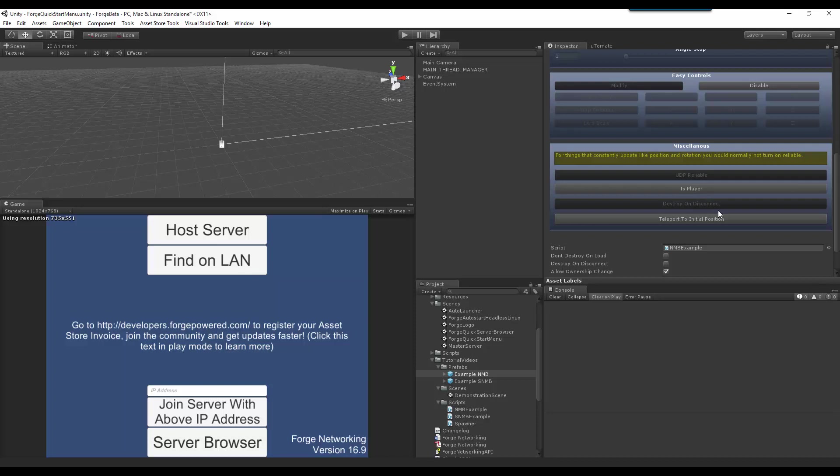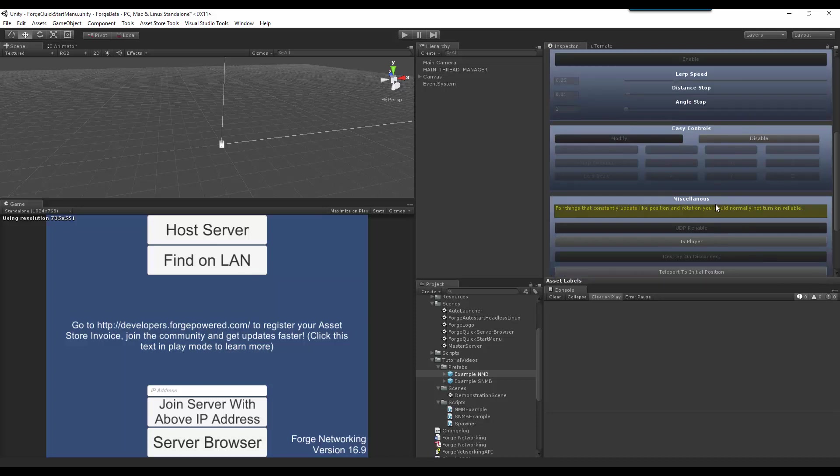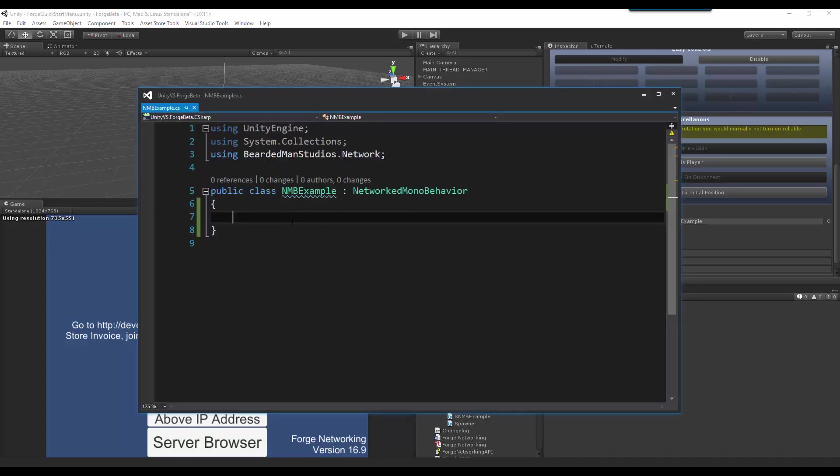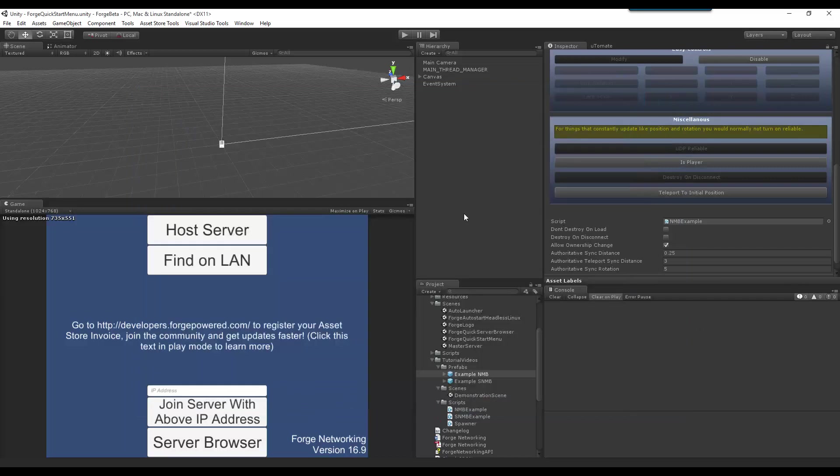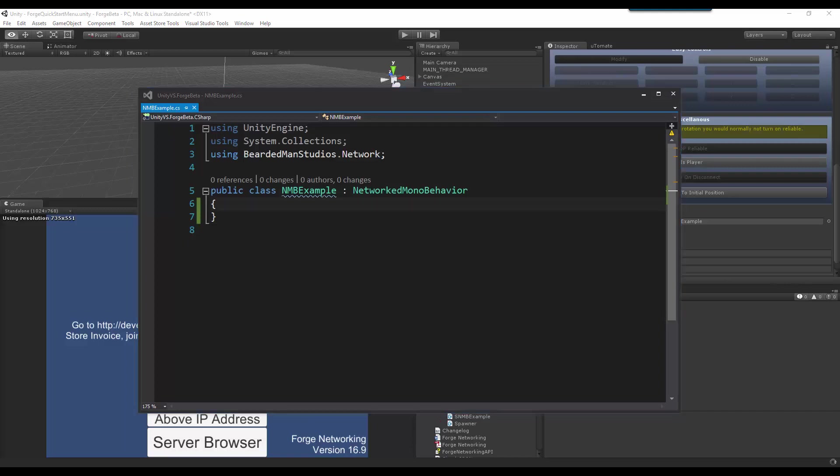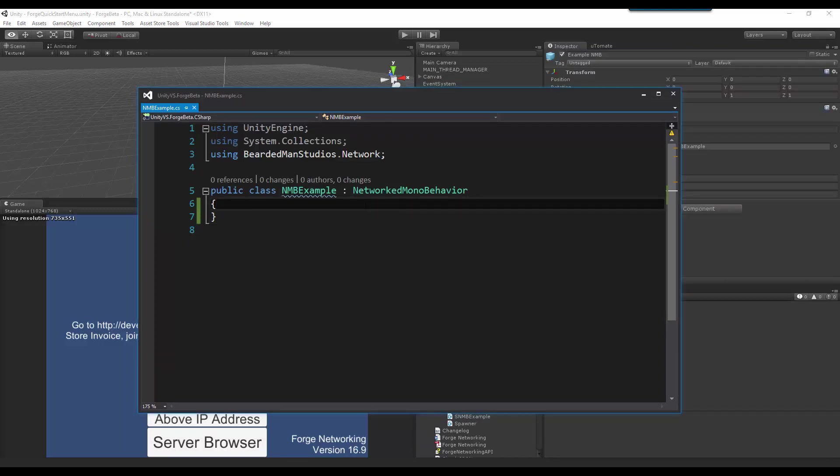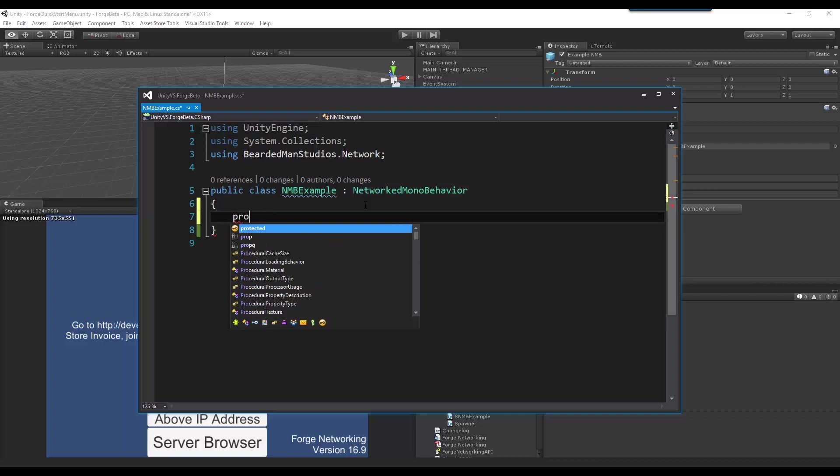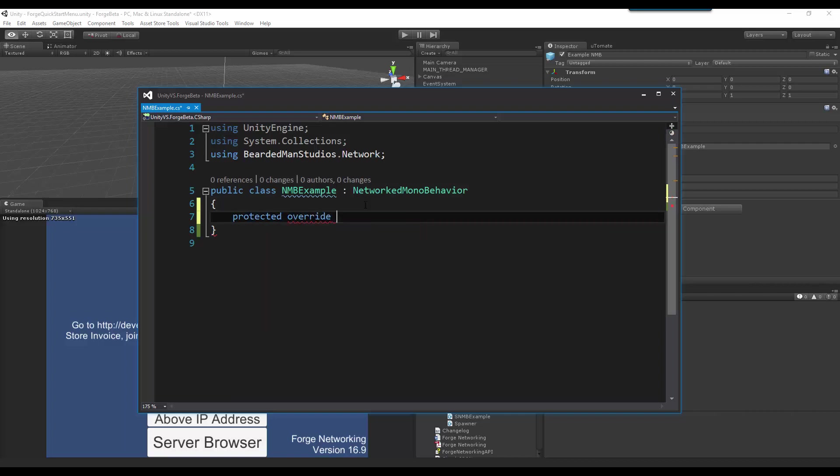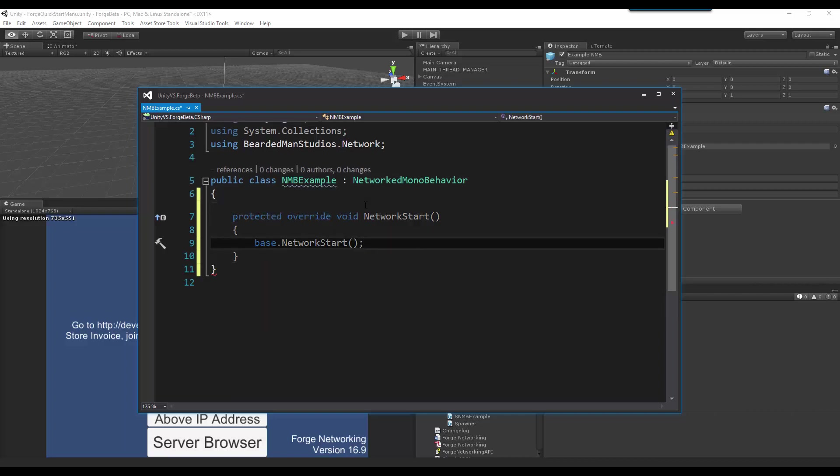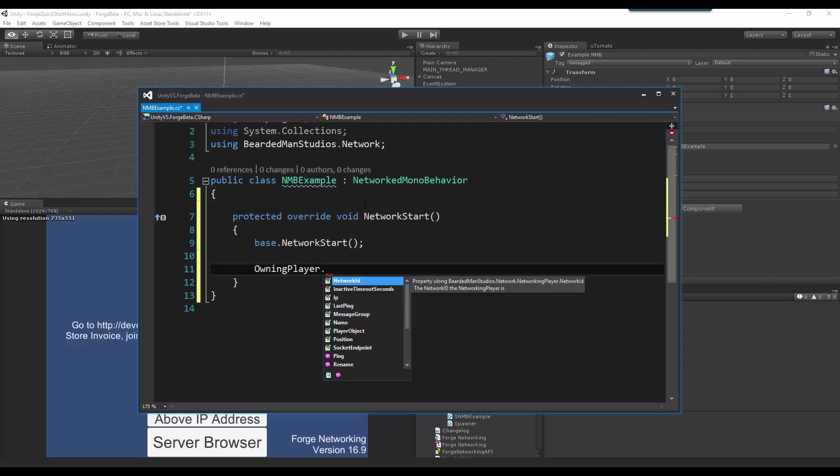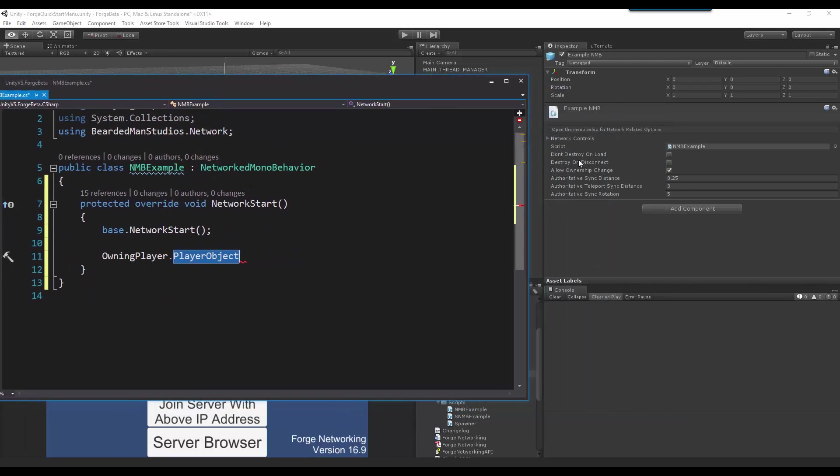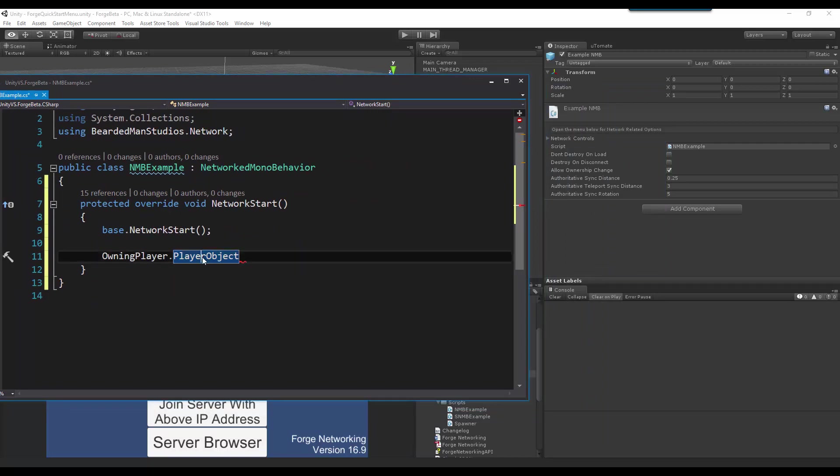The isPlayer of the networked mono behavior is basically a way for you to determine an object or rather say that an object is a player object. And this is very beneficial in your code because this means that you can get the player object as well in code. And what this means is that you can go to protected override network start owning player and then I should have player object. This means that this player object should be set to whatever this current owning player has. And this is a simple way to make a getter for that player object of that player.